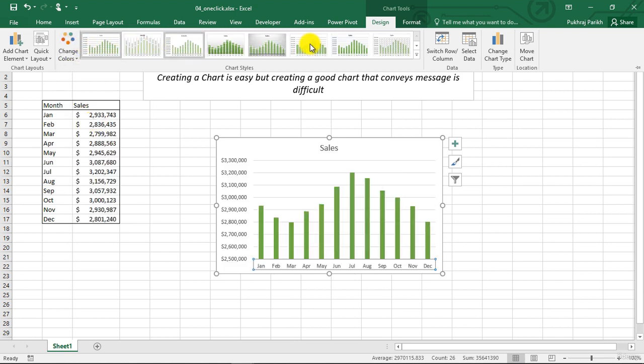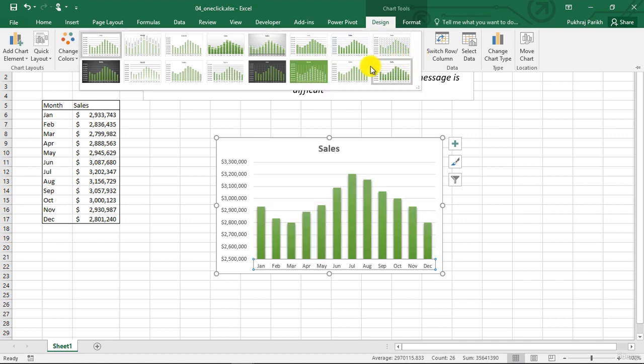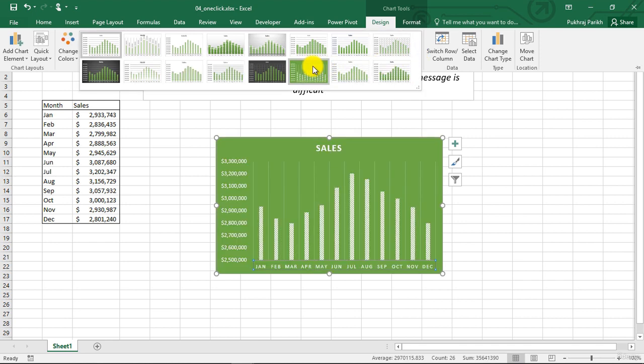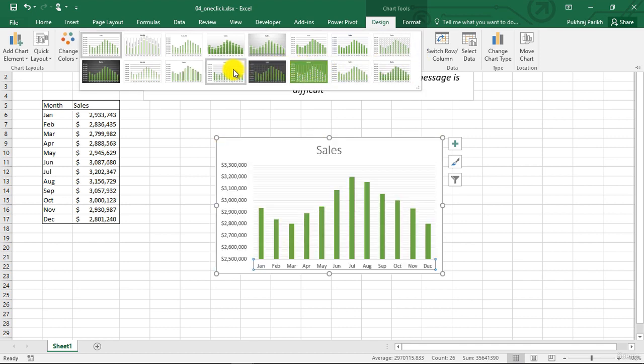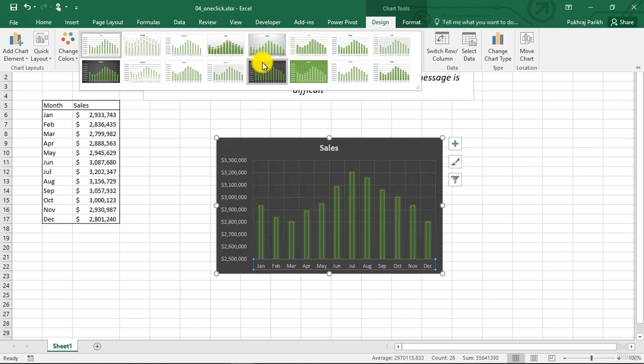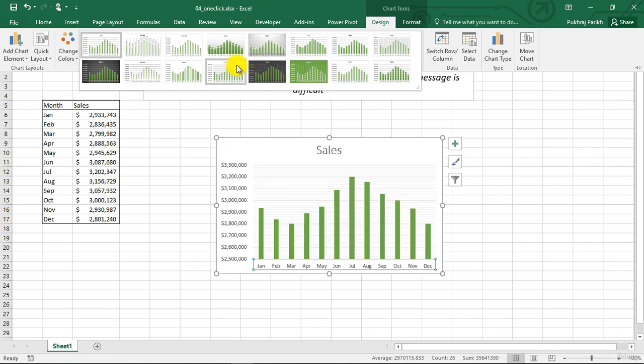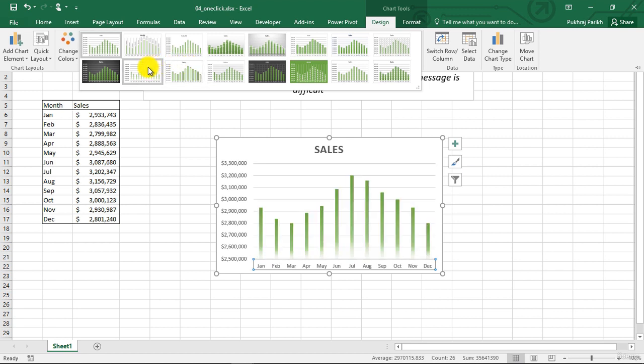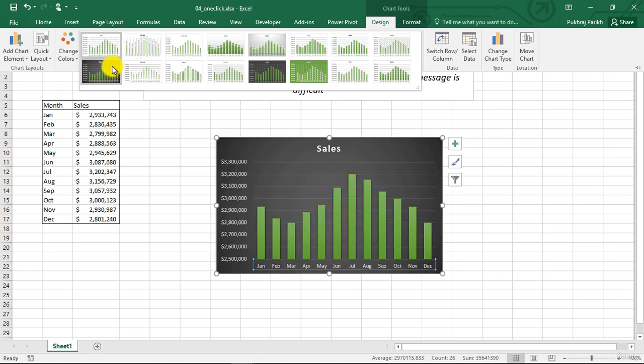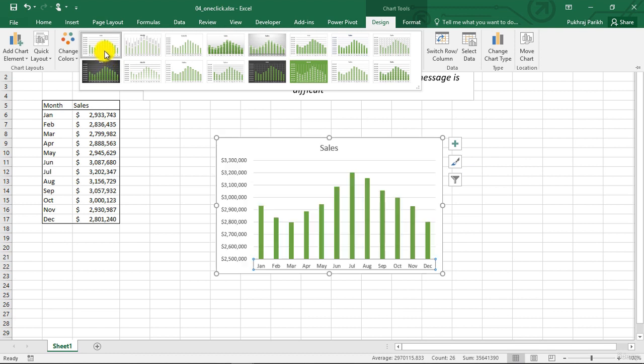And from these styles, we can change the style of our chart. So if I hover over this black one, you can see that it has a black background. The bars are having green outline and they are transparent. This next one has no grid lines and so on. You can see the different styles that Excel is providing to you.